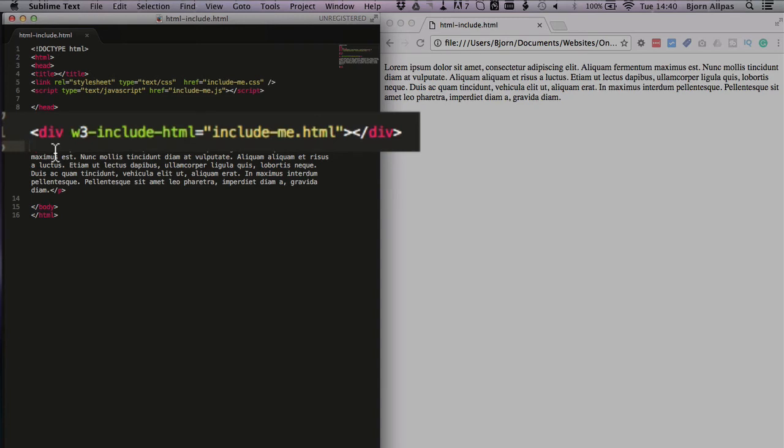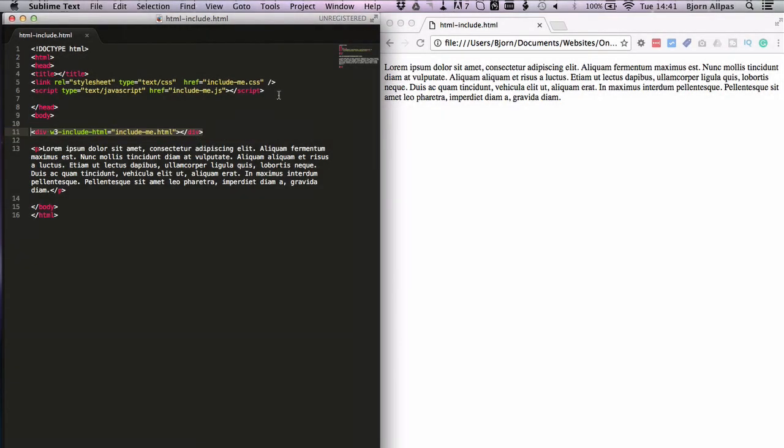So wherever this tag is included is where the content of that HTML page will live. For scripts and CSS, those are more often than not included in the head tag and they're never actually seen on the page.